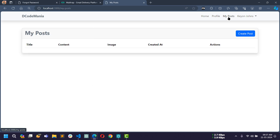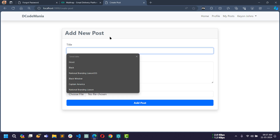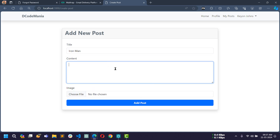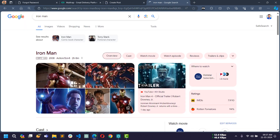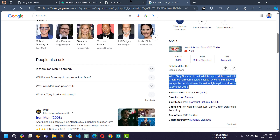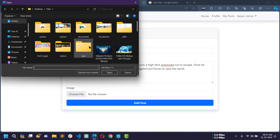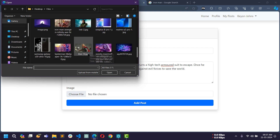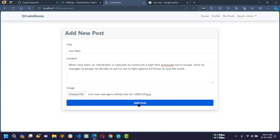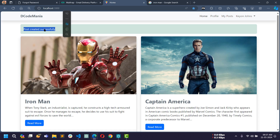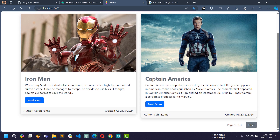Going to my posts, there are no posts yet, so I can create a new one. Clicking create post, I write 'Iron Man' as the title, paste some random text as content, select an image, and click add post. The flash message says post created successfully and I am redirected to the home page. I can see the post I just added with the author's name.